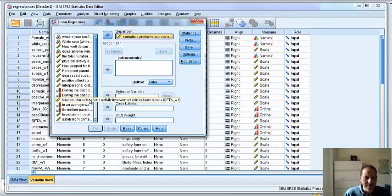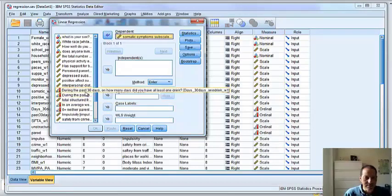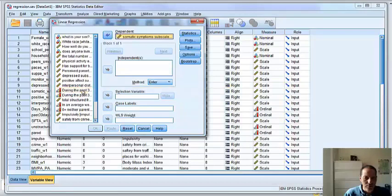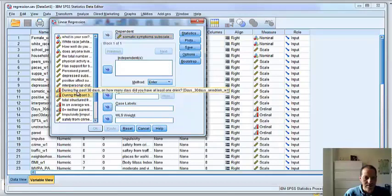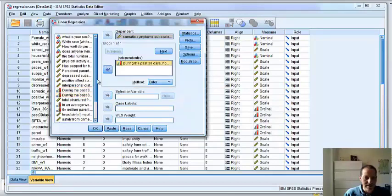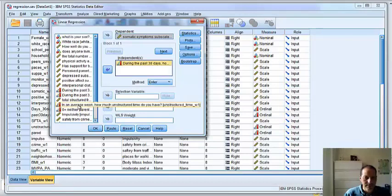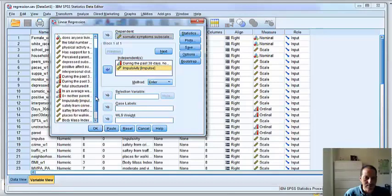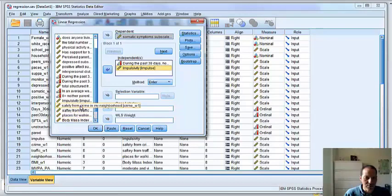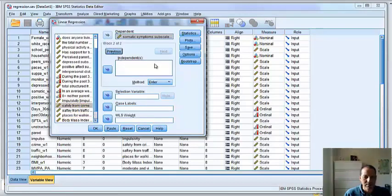And for our predictors, we're going to have, let's find a good variable here. Alcohol, right? Impulsivity. And safety from crime in their neighborhood. There you go. So three variables we're going to pick.